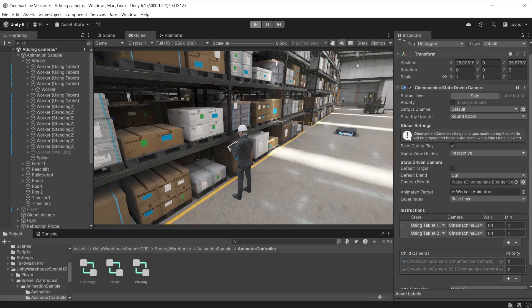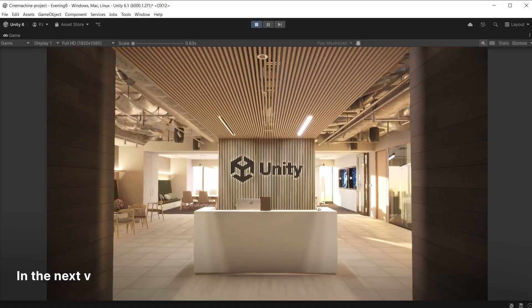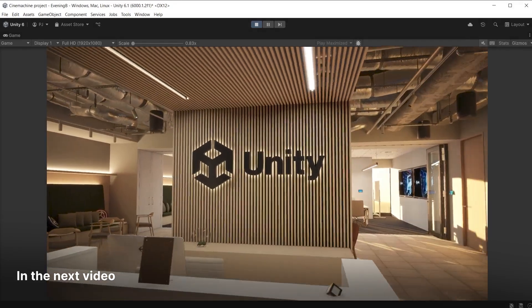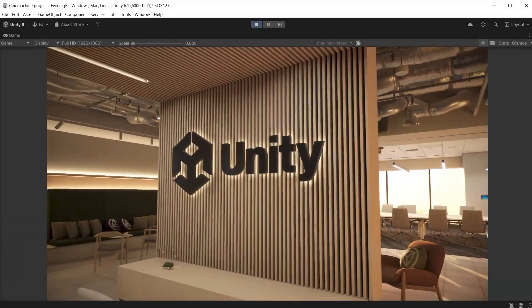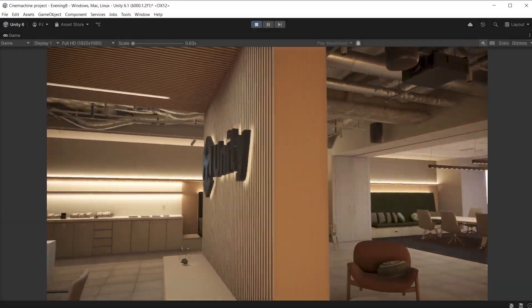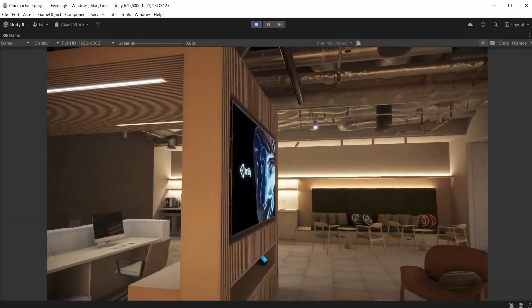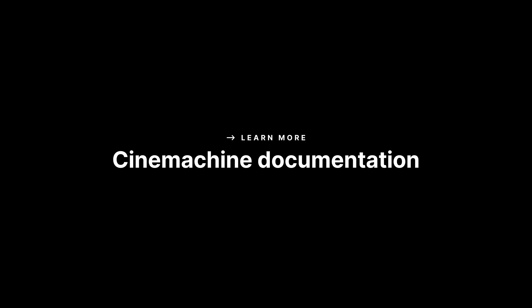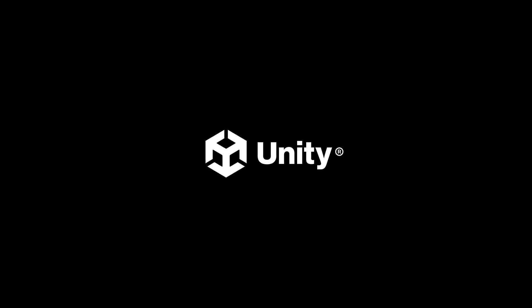We have looked at common types of Cinemachine cameras used in Unity projects. In the next video we are going to look at using Cinemachine with timeline for animated sequences. For more information see the Unity documentation. Thanks for watching.